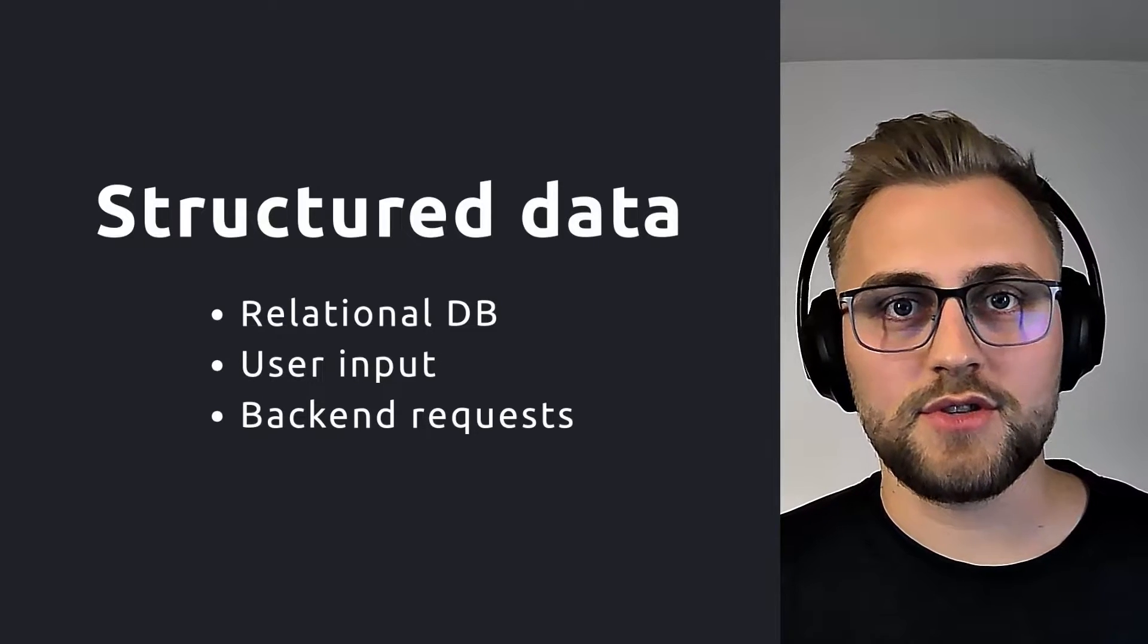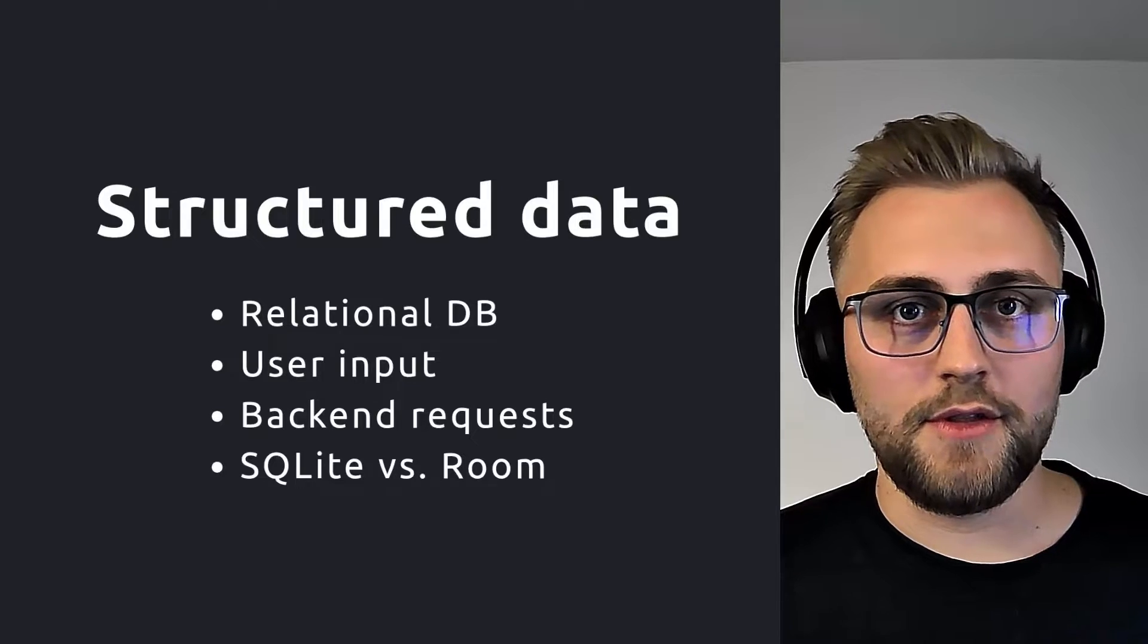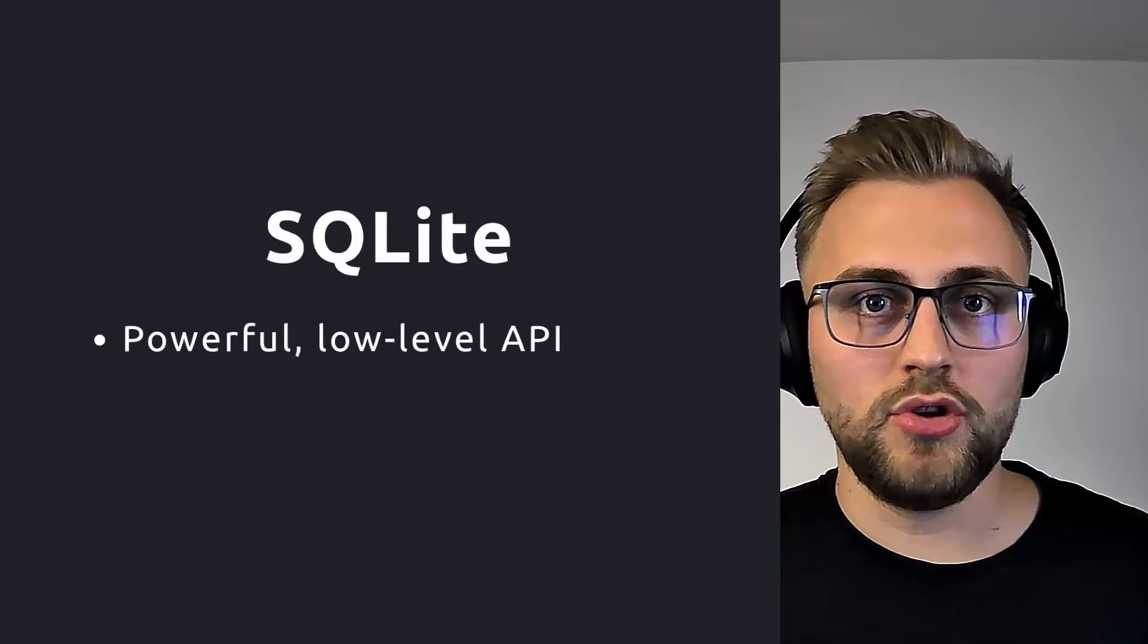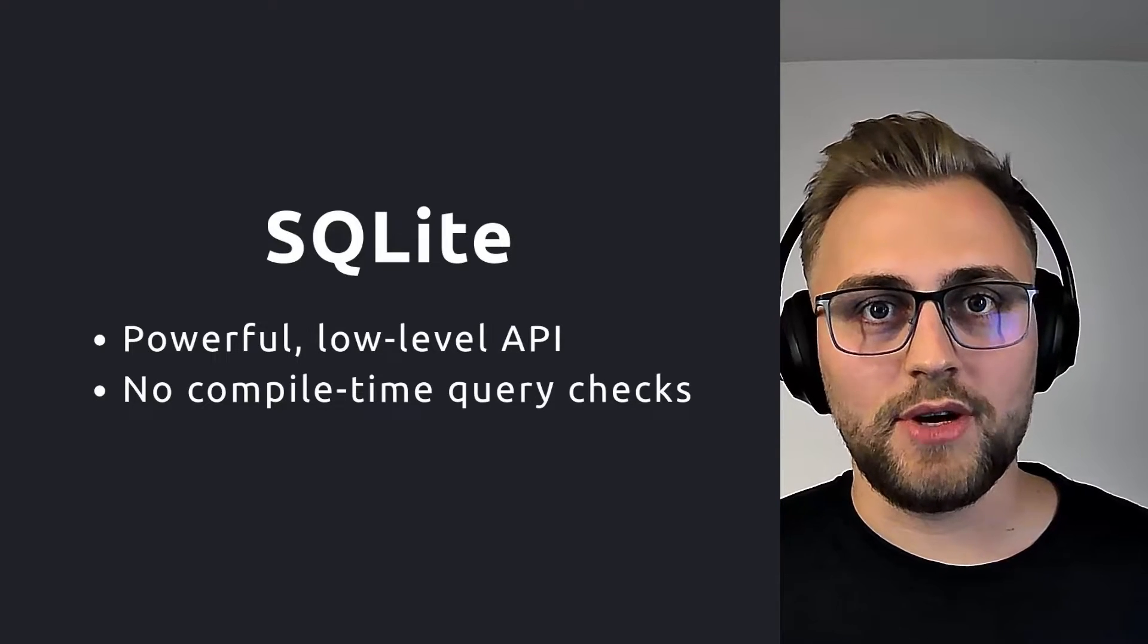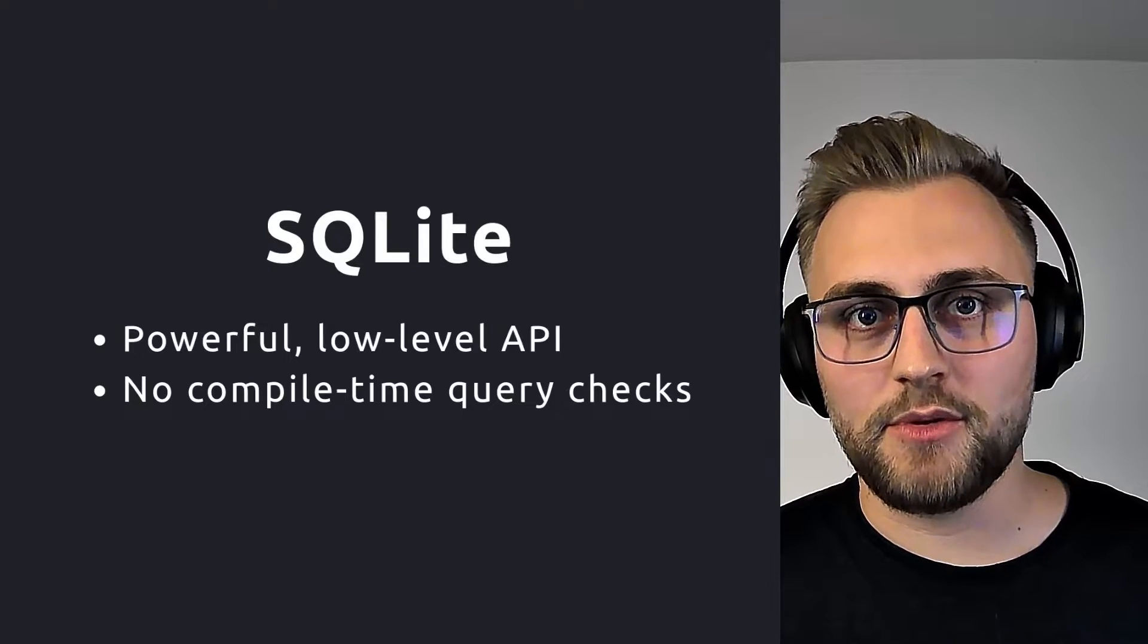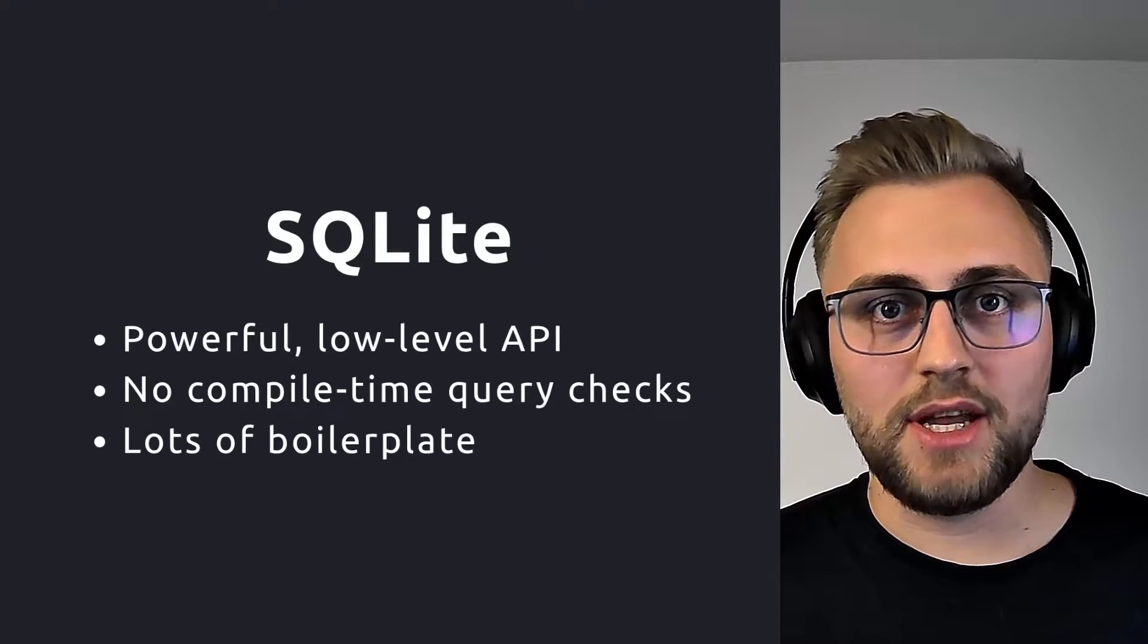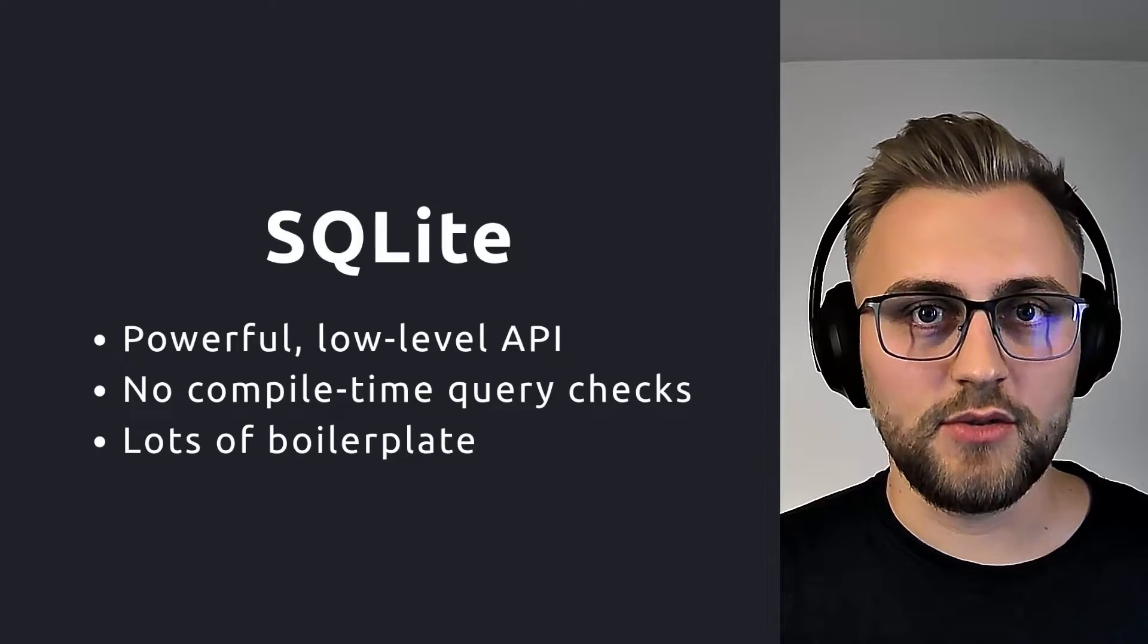There's first one for SQLite, and then there's Room. For the first option, SQLite, it provides a powerful low-level API. However, you don't have any compile time checks for your SQL queries, so you'll run into runtime exceptions when you have malformed queries. Also, with it being a low-level API, you'll have a lot of boilerplate code, and it's pretty error-prone and tedious to use.